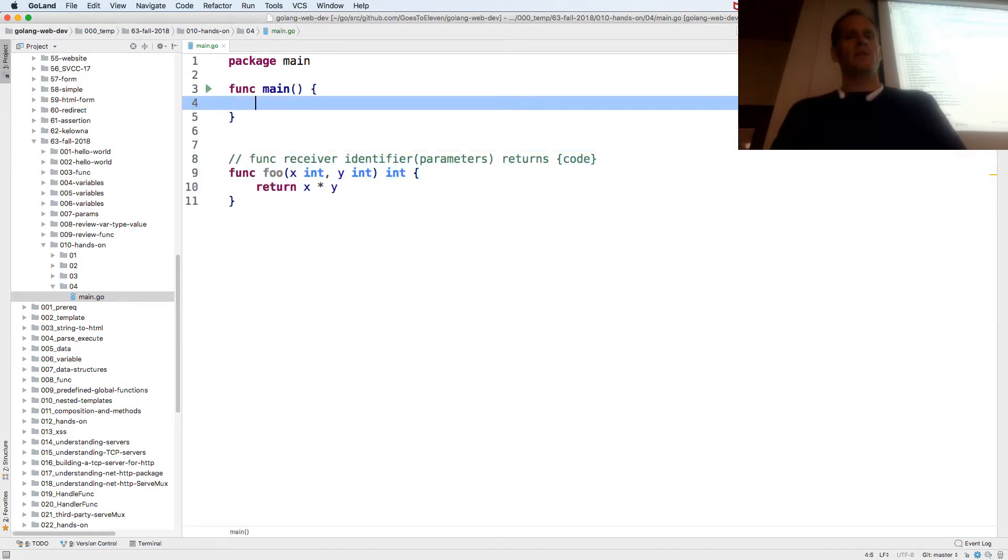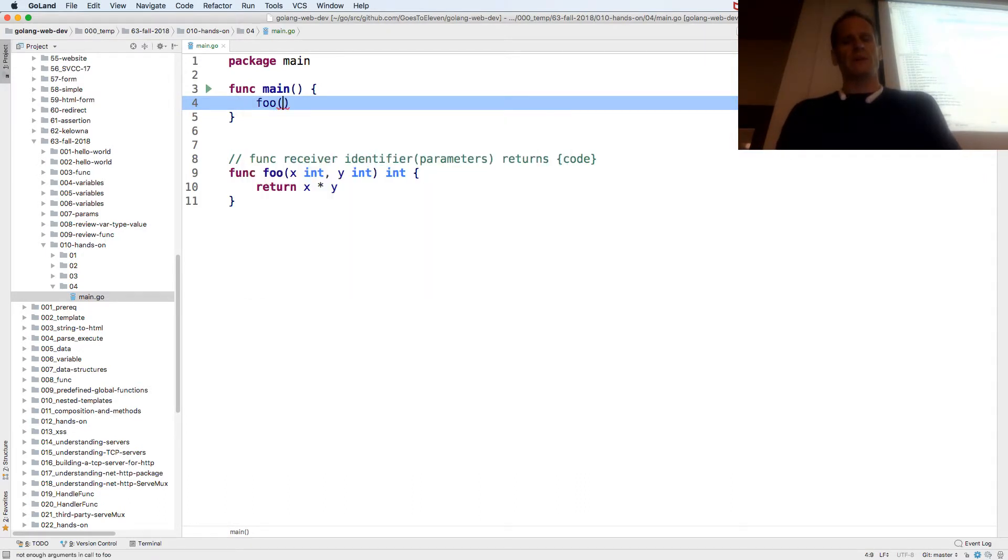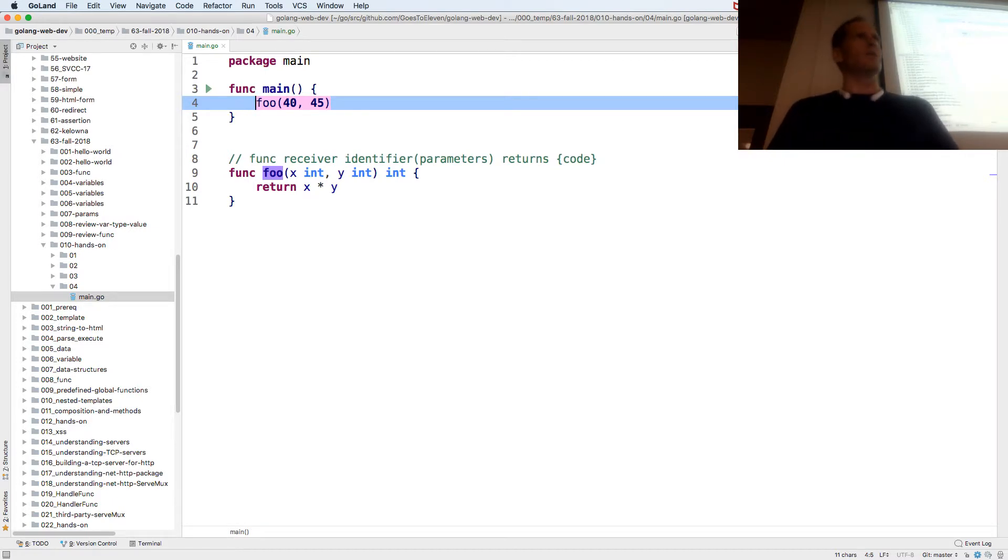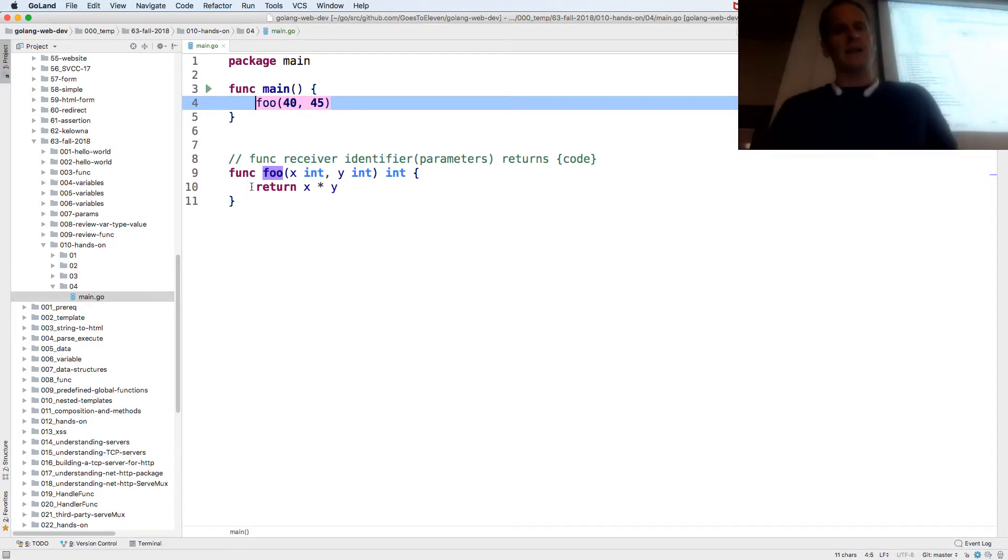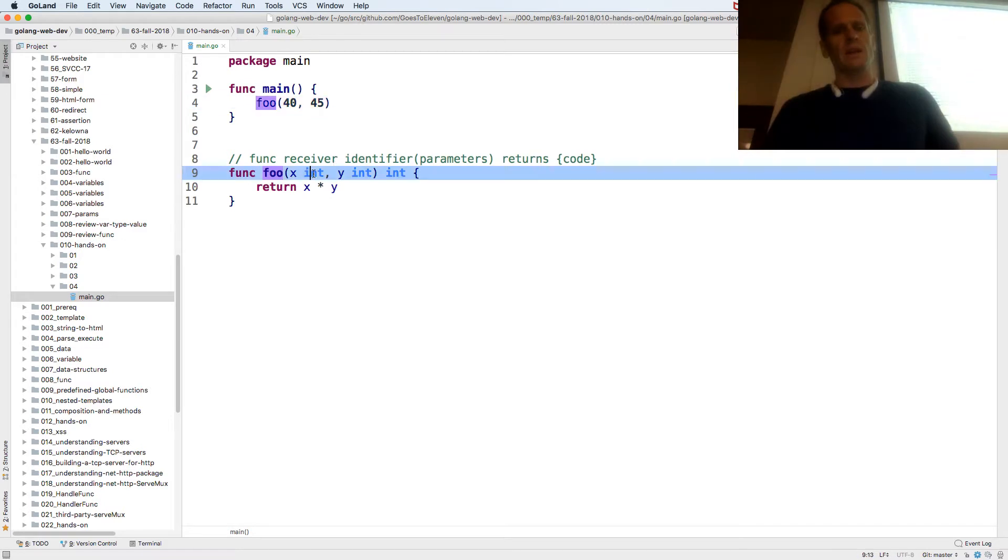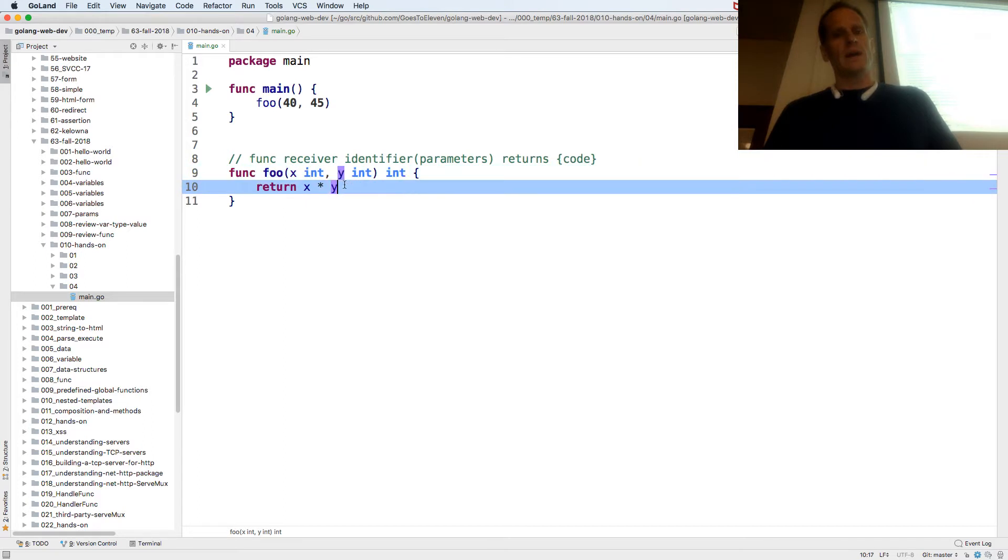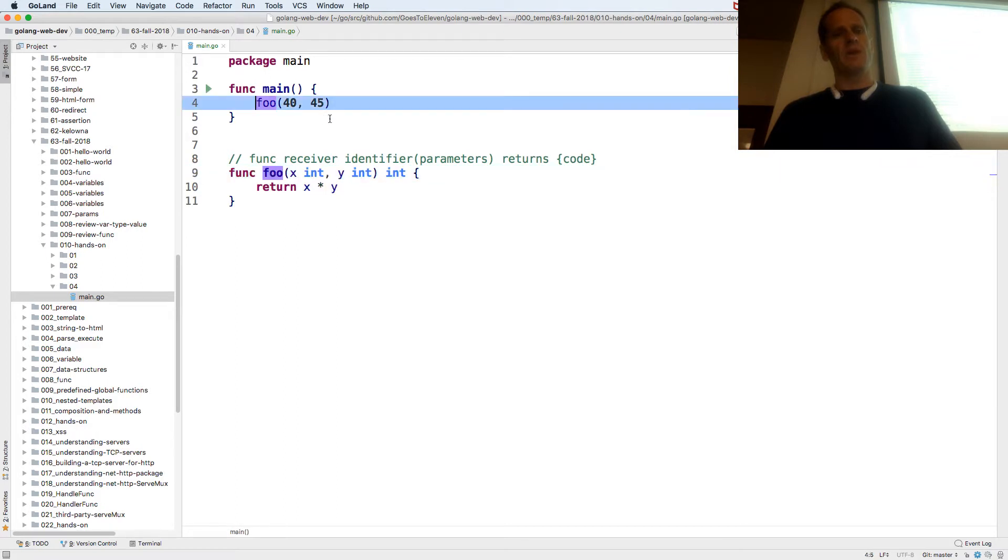Then up here I'm going to call func foo, so foo, and I'm going to pass in two values. This will evaluate to a value, right? When I run that, it's going to call foo. It's going to pass in 40 and assign that to x, pass in 45 and assign that to y. It's going to multiply 40 times 45, return that which is an int, and now I'm returning a value.